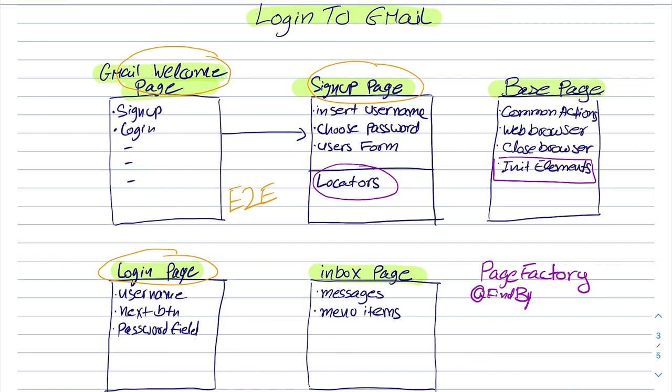There are also other implications of that such as the AJAX lazy loader, which gives us the flexibility to initialize elements even though those elements don't appear yet on the screen.